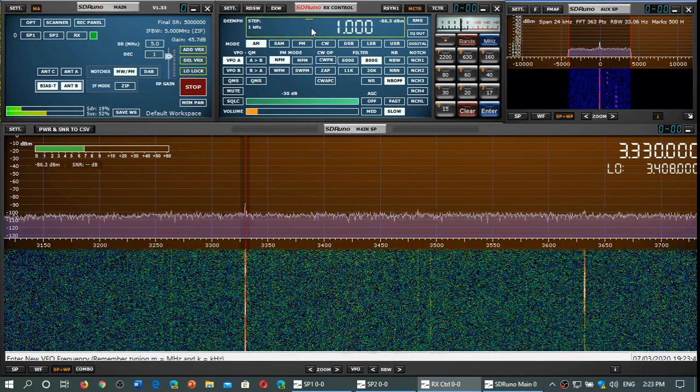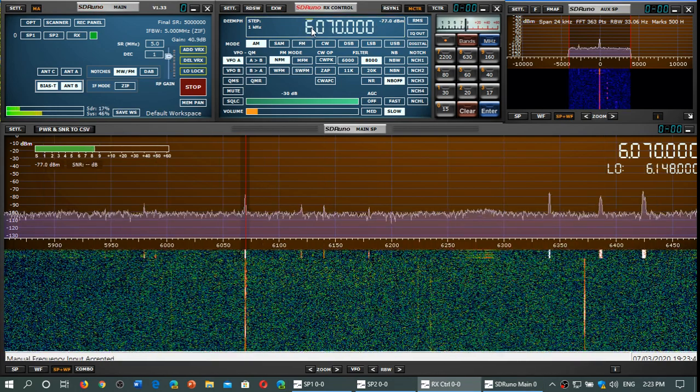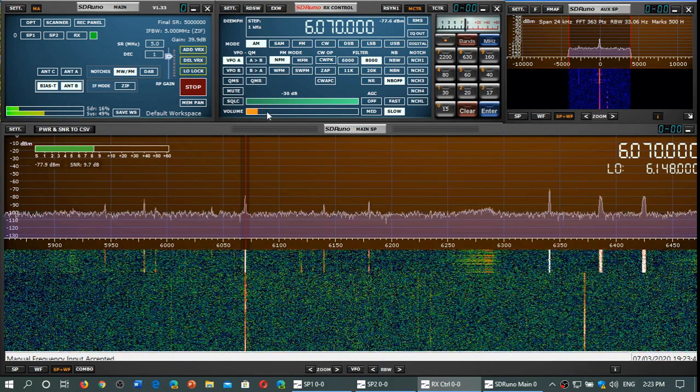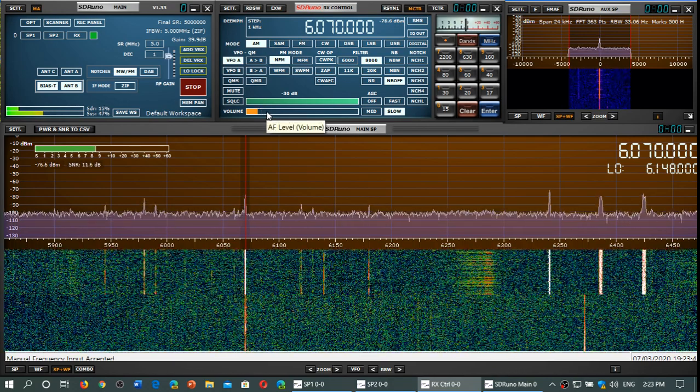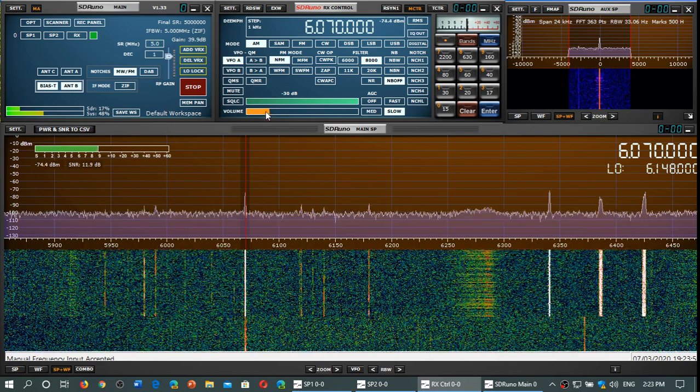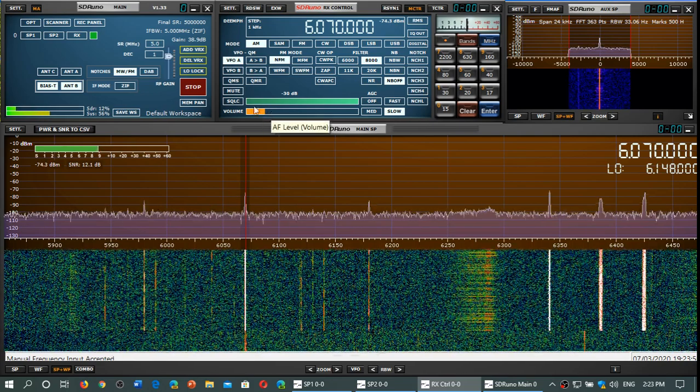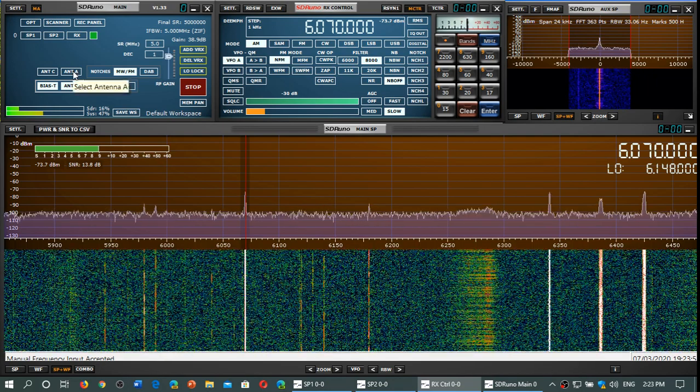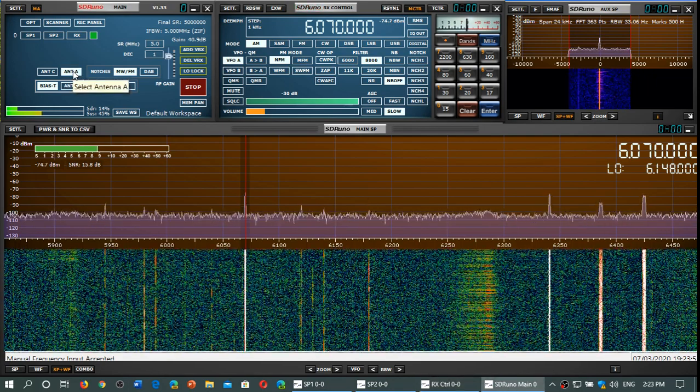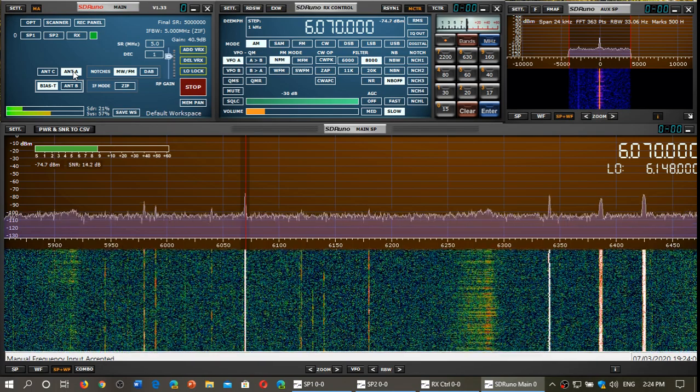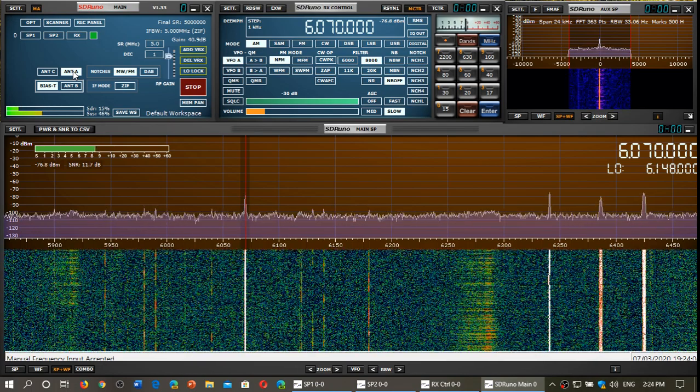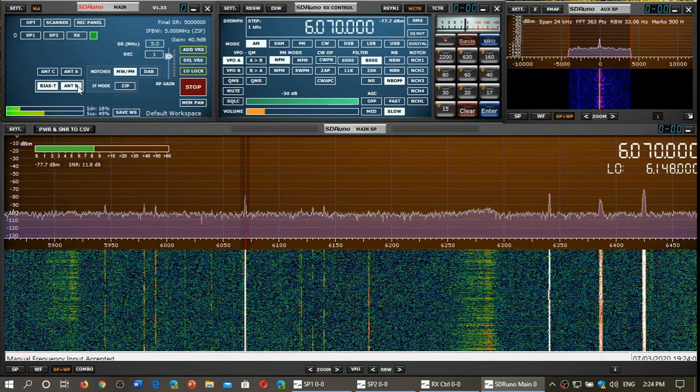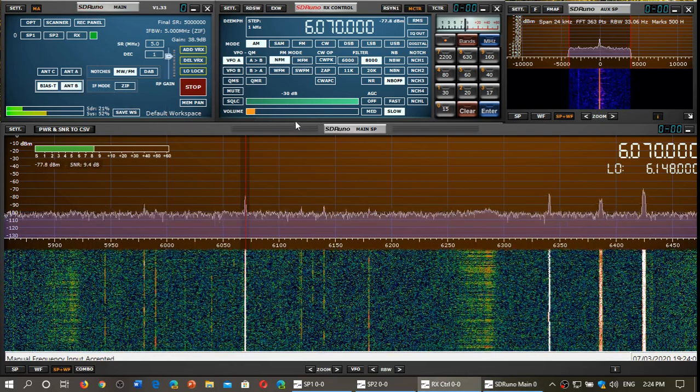Another signal I'll try: CFRX 6070. This is on stock MLA30, and I will switch to the MLA30+. Even in the waterfall, you can't really see that much of a difference. No real difference there either.